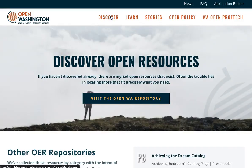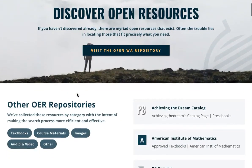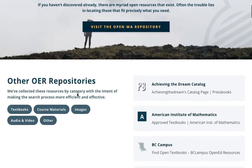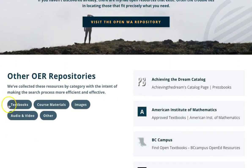Once there, scroll down to find five media categories. Click on Audio and Video.